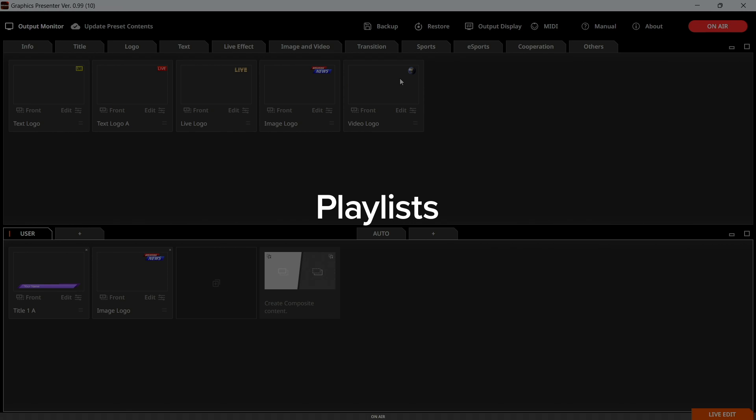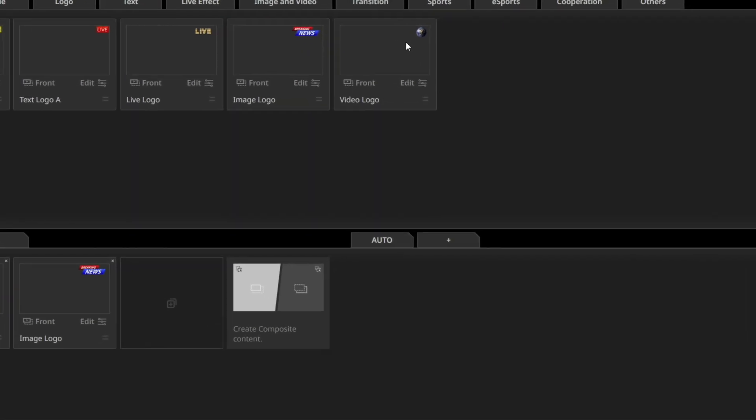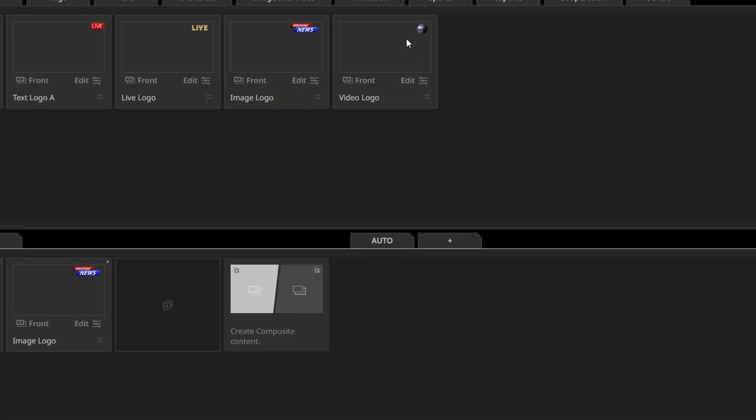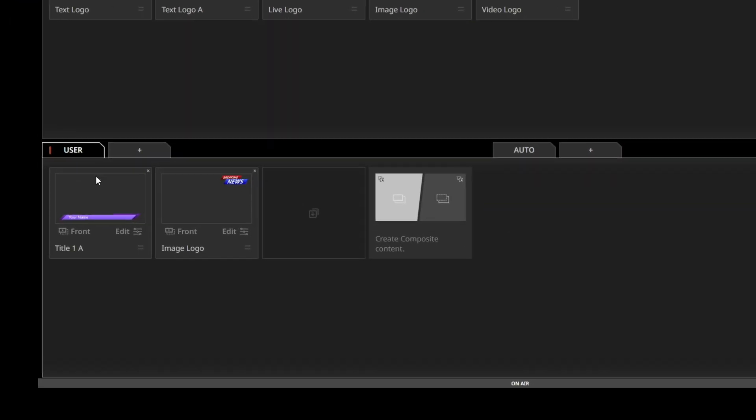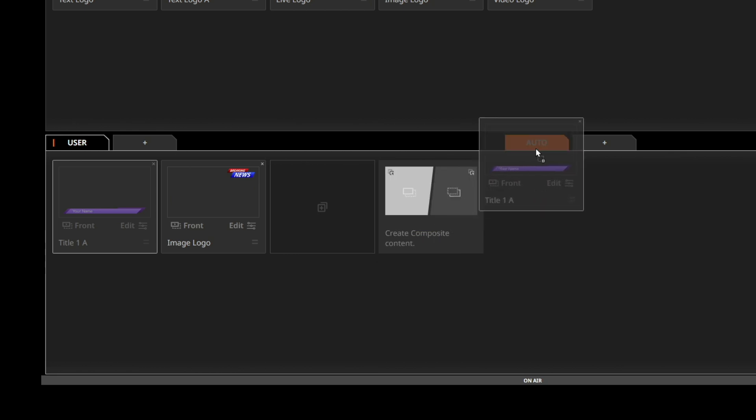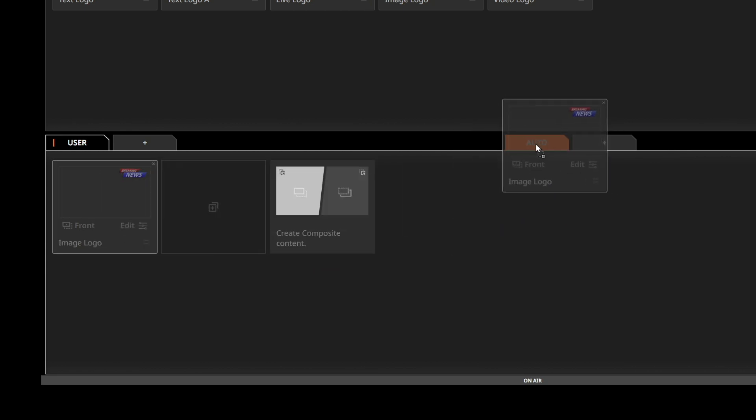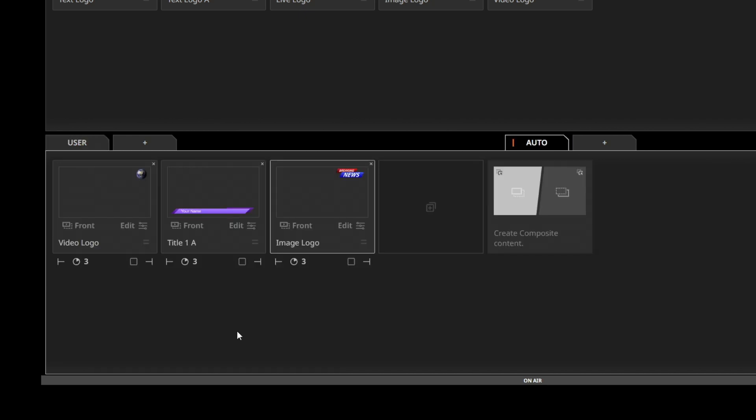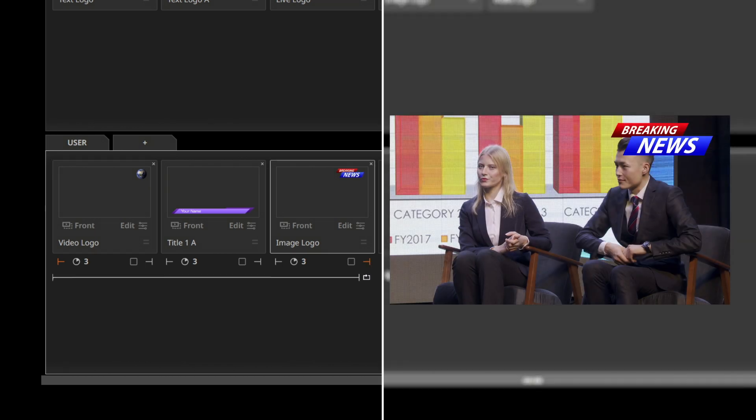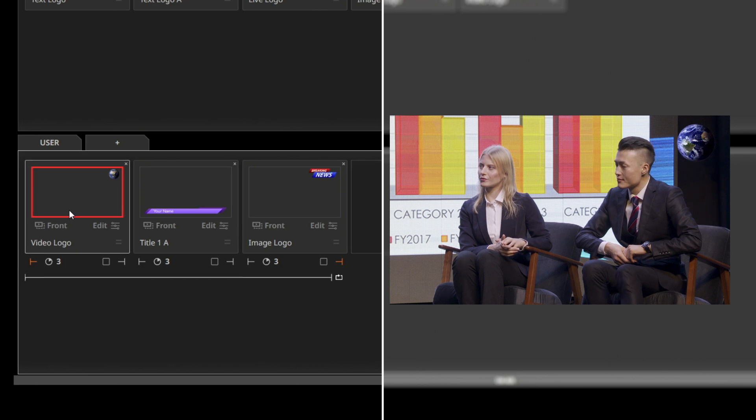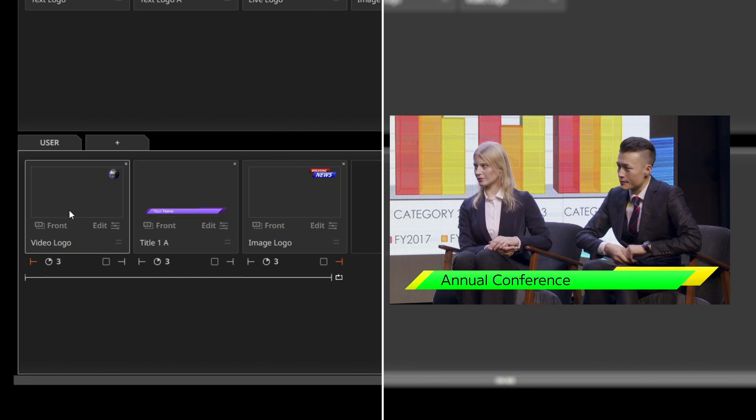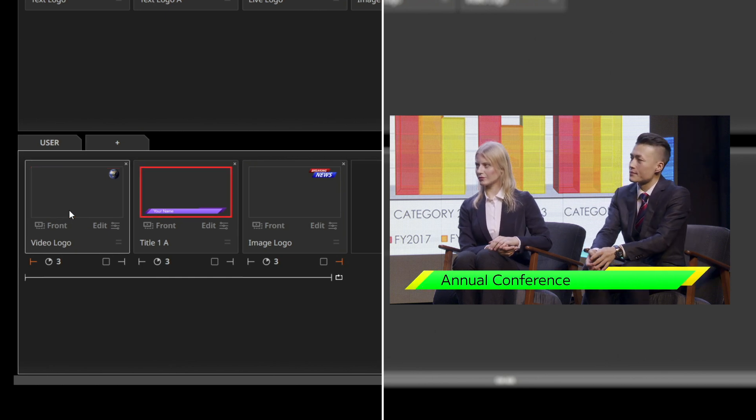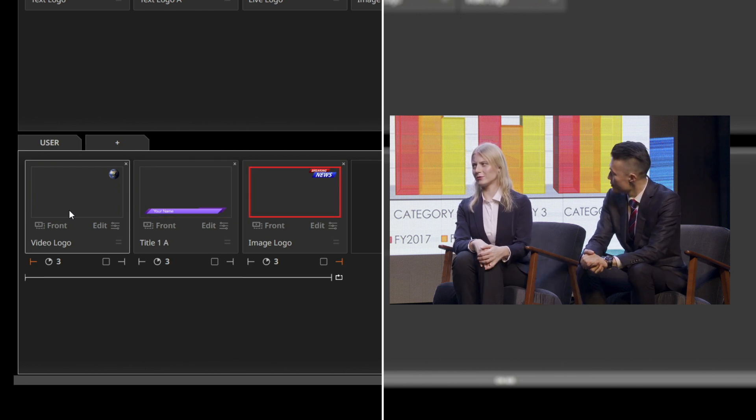Want to automate your presentation? Use the Auto tab next to the User tab to create a playlist that will play your content in a sequence. Simply line up your preset content in the order you want them to play. You can set how many seconds each content will be displayed. You can also loop the content by selecting the start and end points. Click on the bottom left corner of the start point and it will turn orange. Adjust as needed and then set your out point. This line will indicate your loop range below.